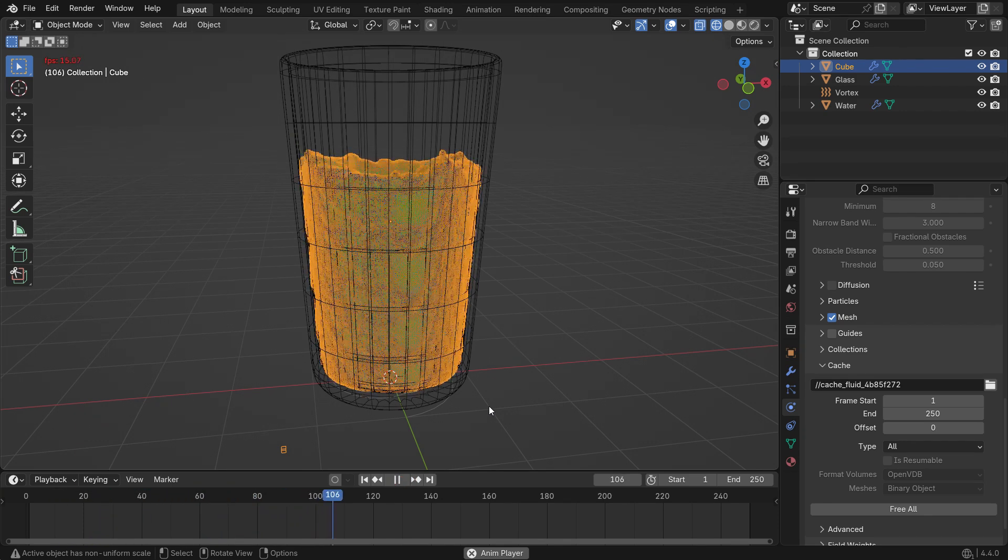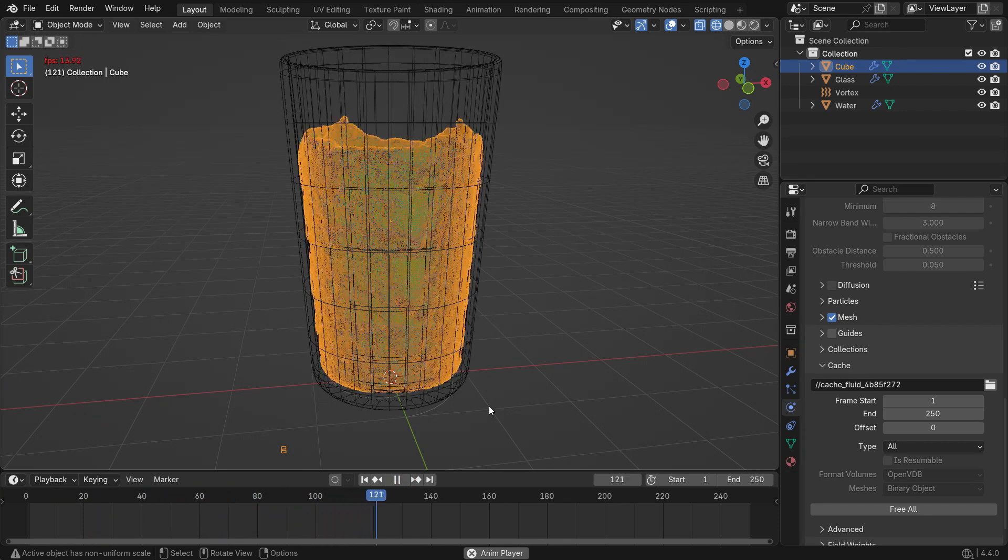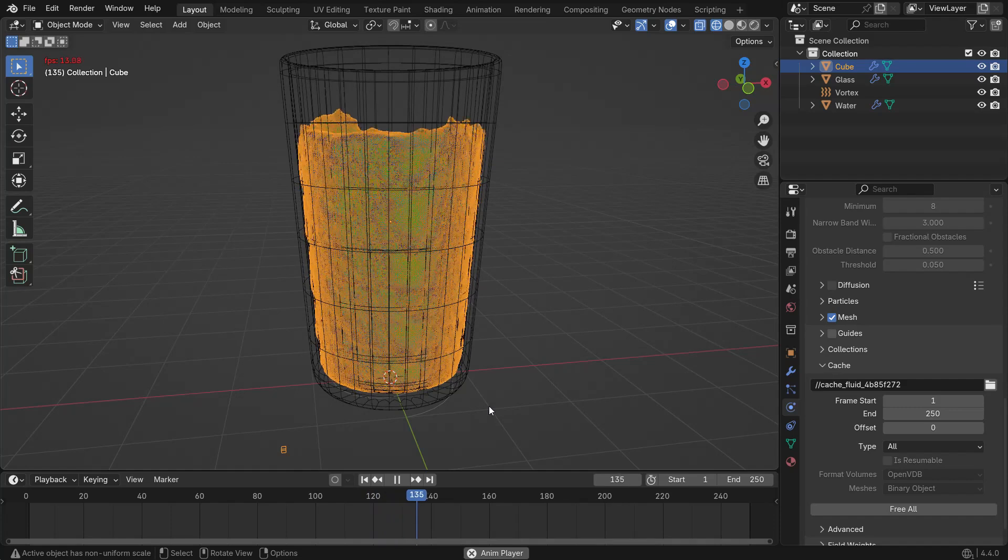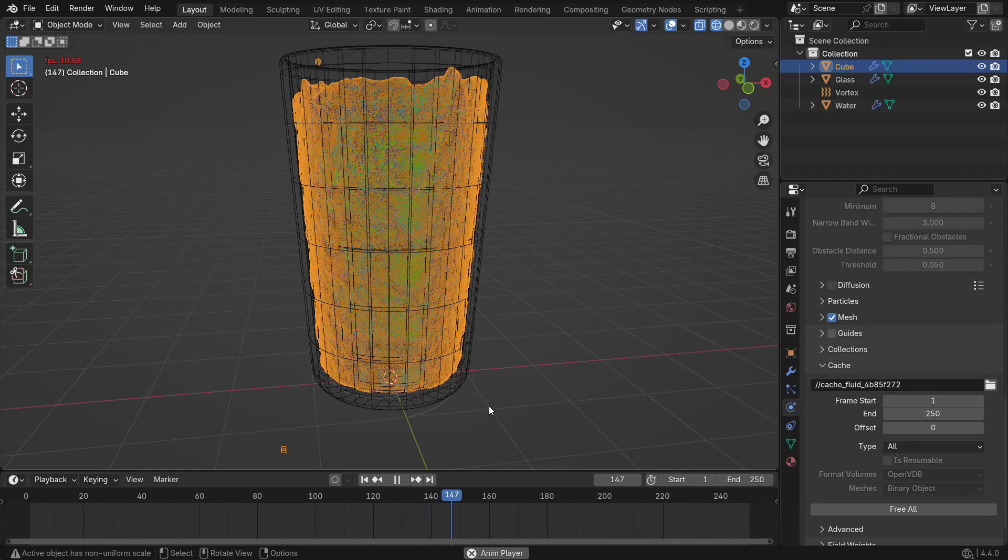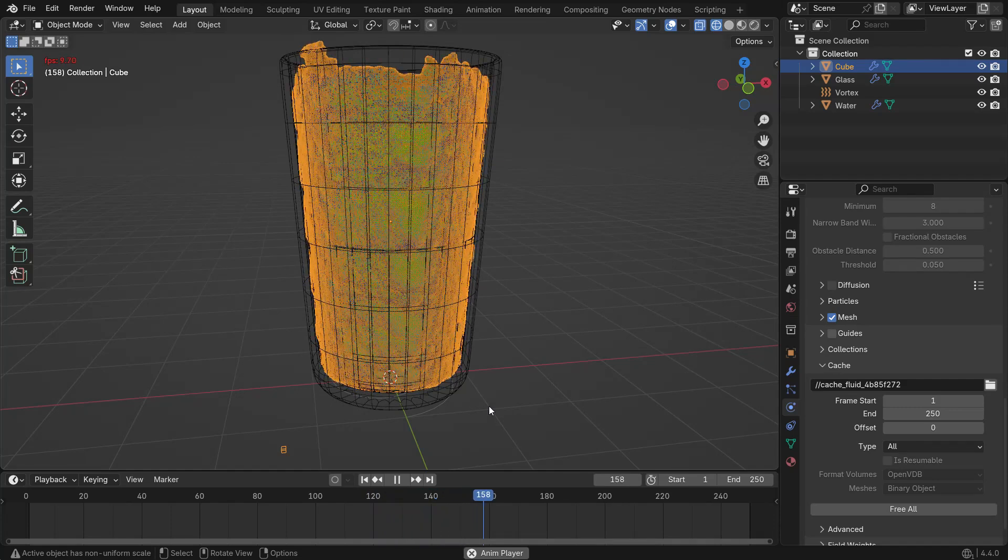Just remember, whenever you change a simulation setting, you'll need to re-bake it.